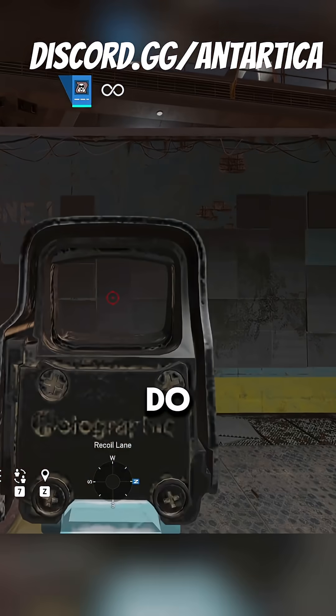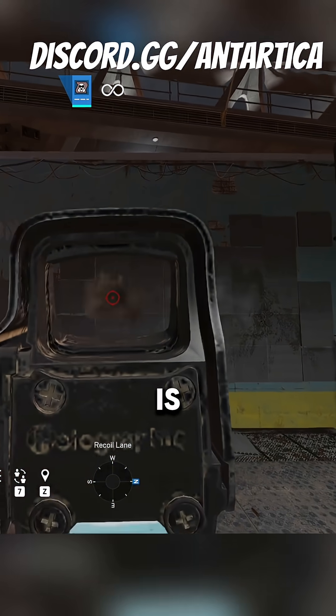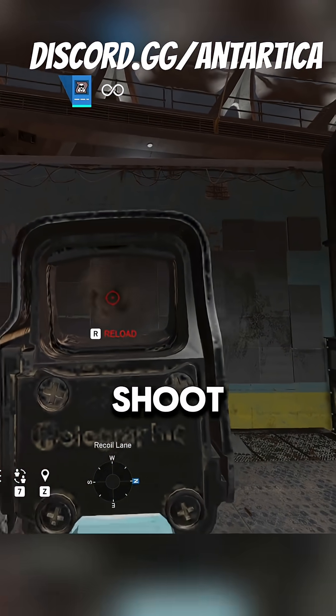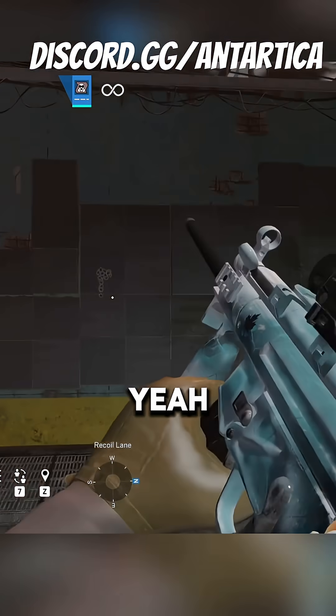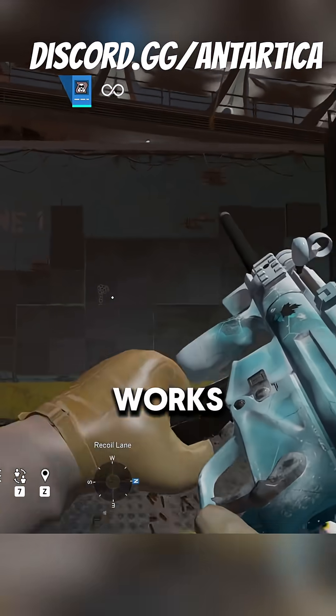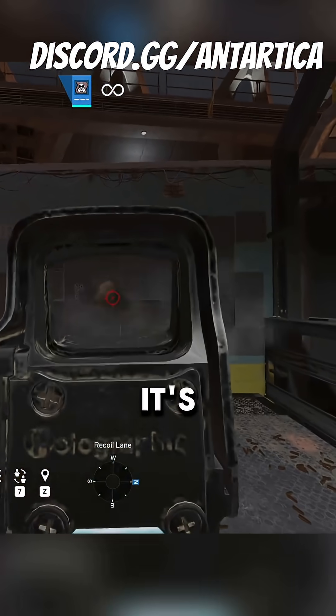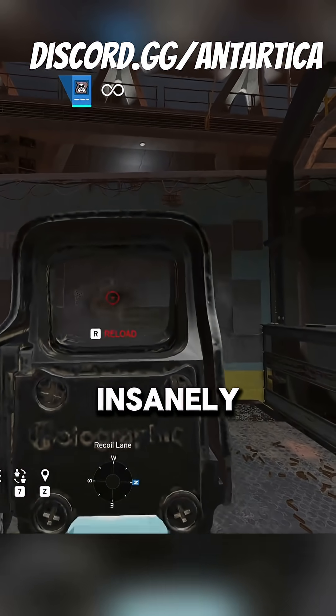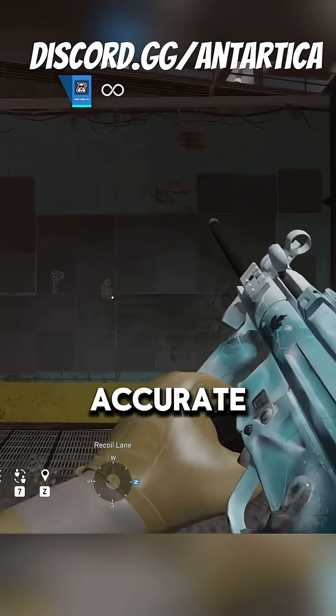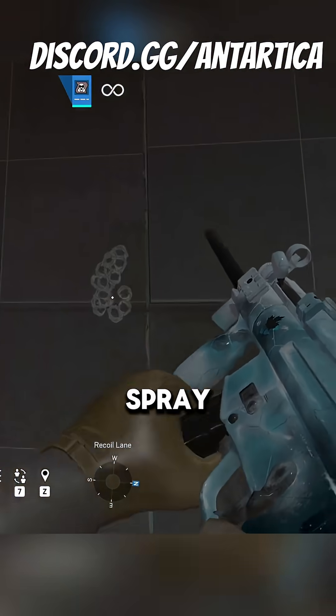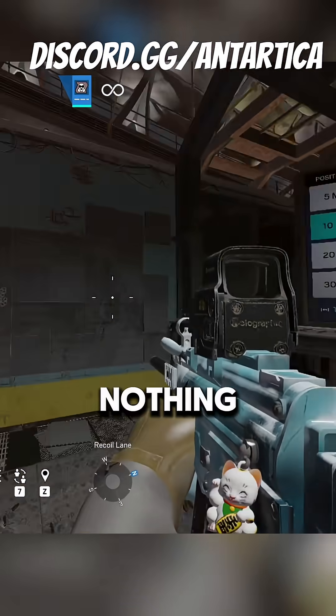Yeah, it works! It's perfect. It's insanely accurate. Look at that spray, there's nothing but headshots in that.